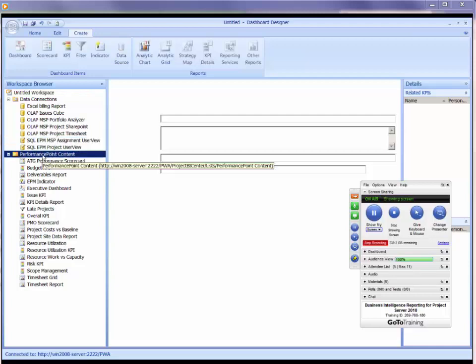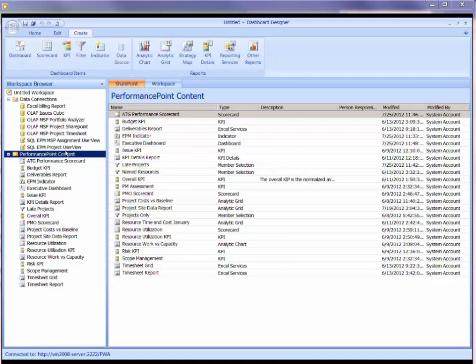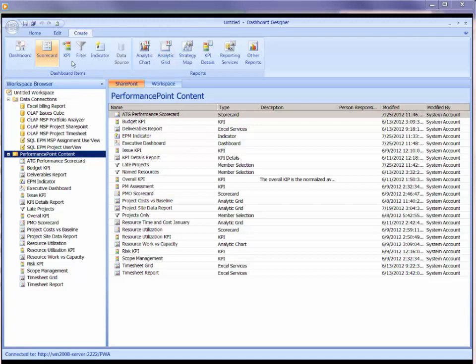We can now start building some performance point content. I'm going to click on the heading where it says performance point content, and we're going to build some content. We're going to build all the different types so you get a feeling for the dashboard items as well as the reports.